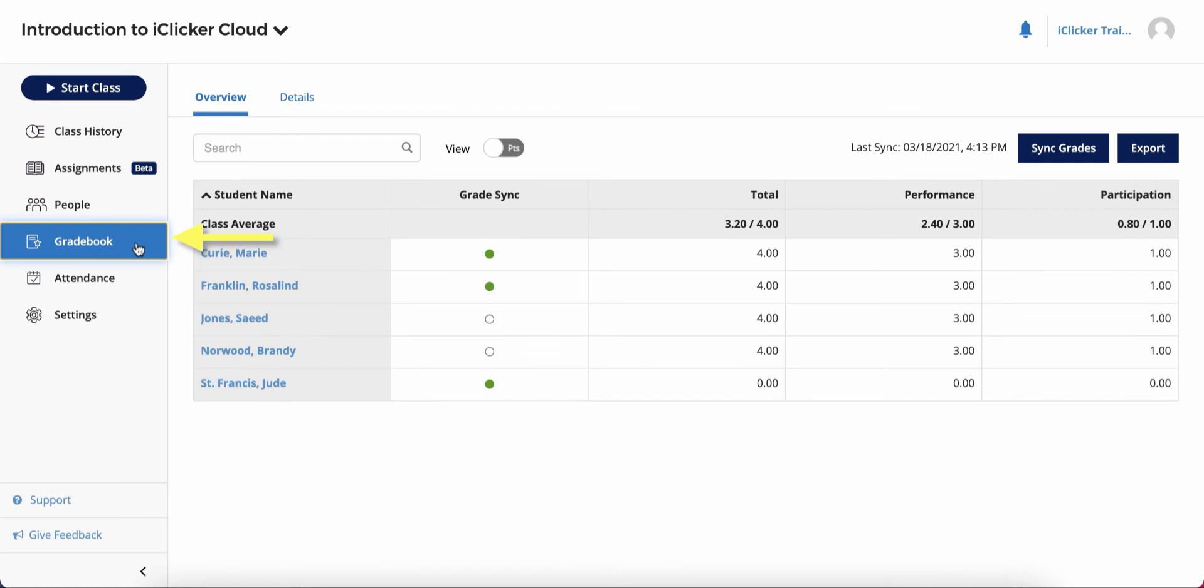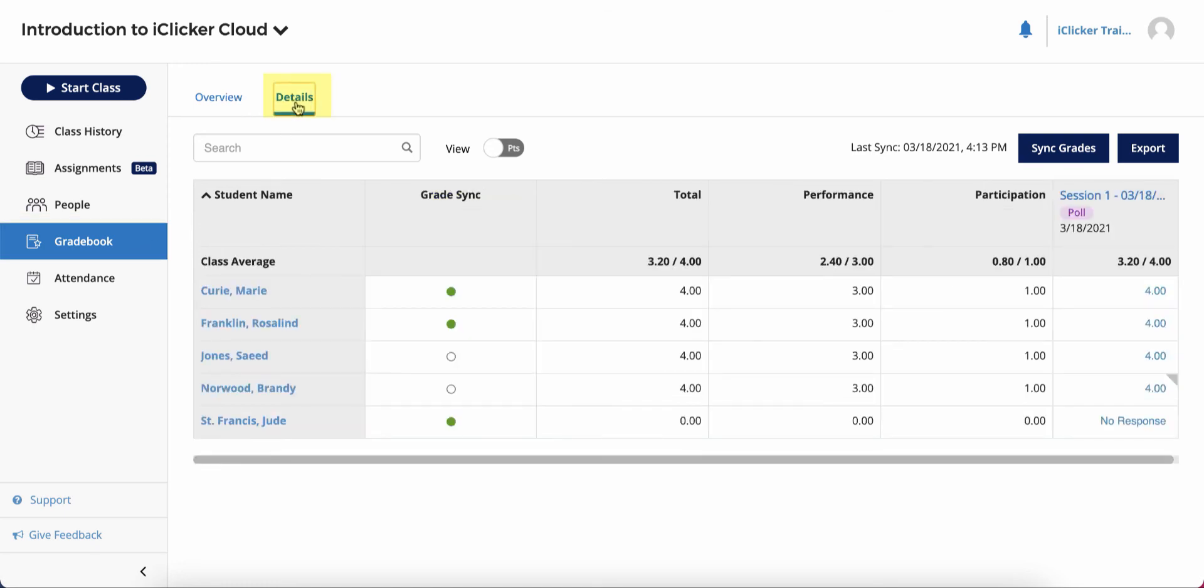The Gradebook area is where you can view iClicker grades for your students. You can export these grades to an Excel sheet, but if grade sync is set up for your course, you can also sync these scores to your LMS Gradebook and see which students have successfully synced to their LMS account. You can toggle to details and view more information about each activity by clicking on the activity name.